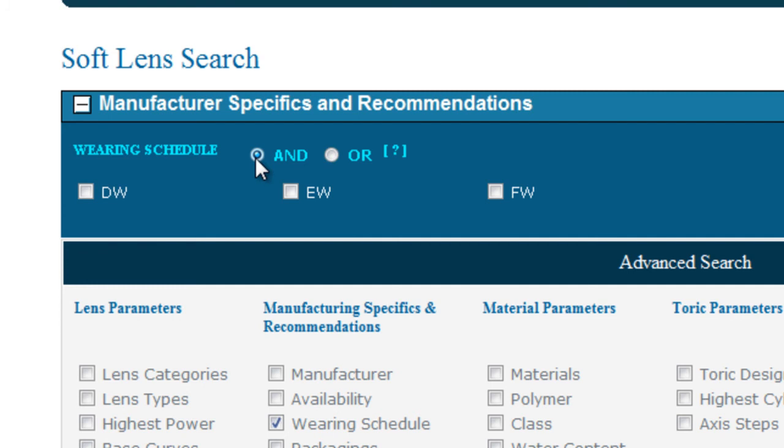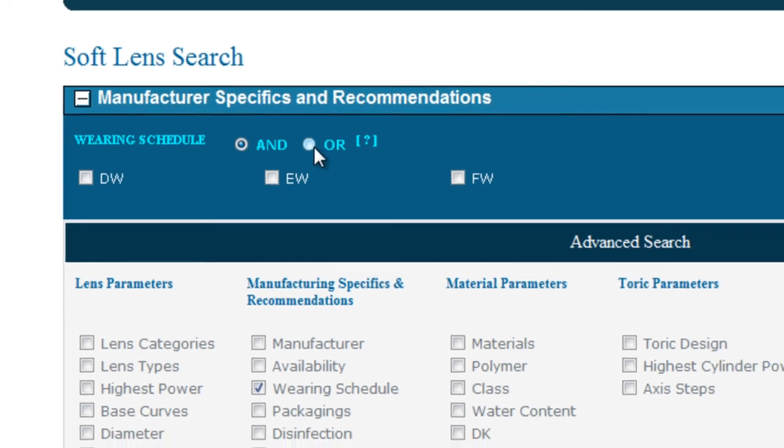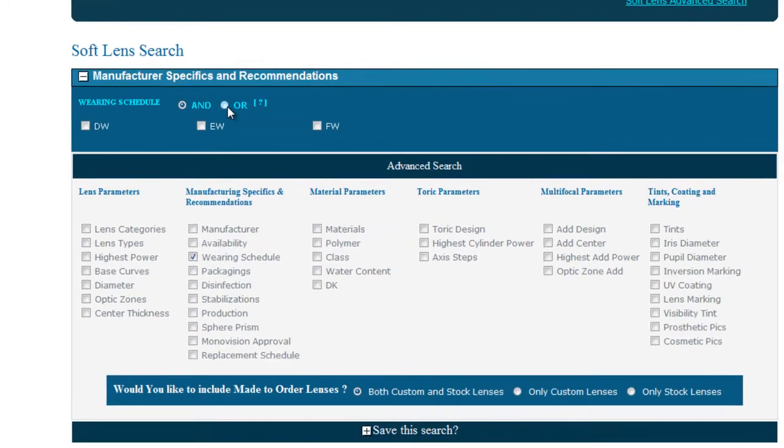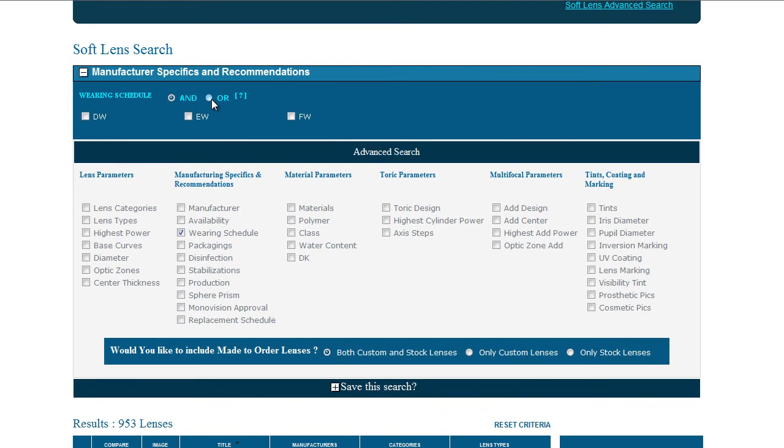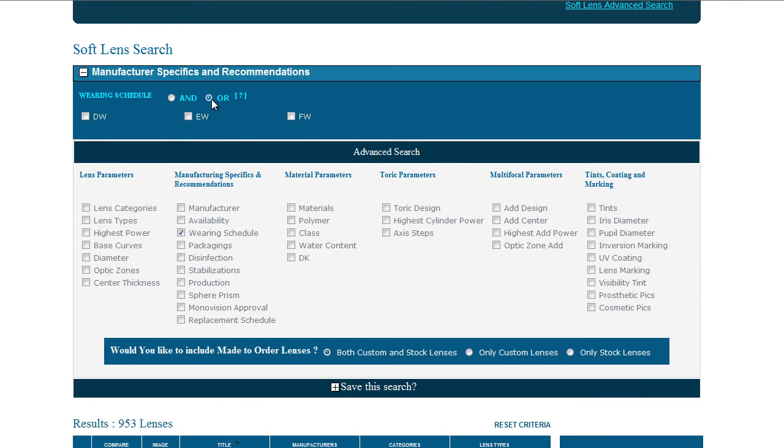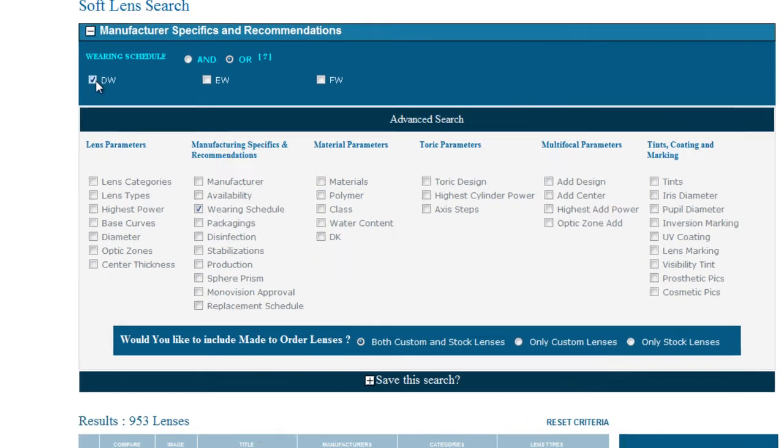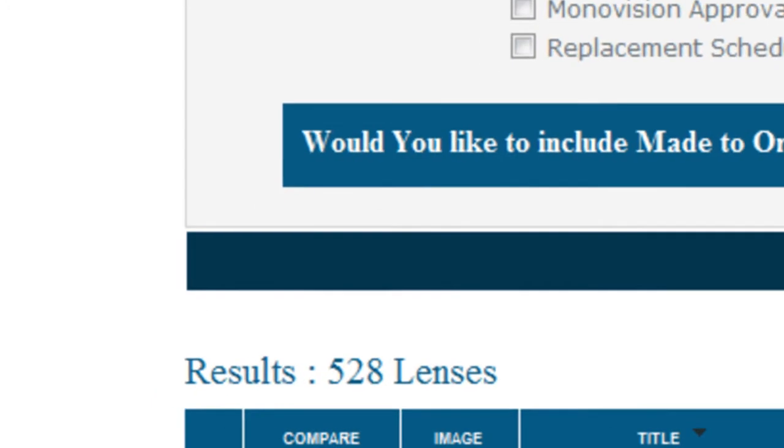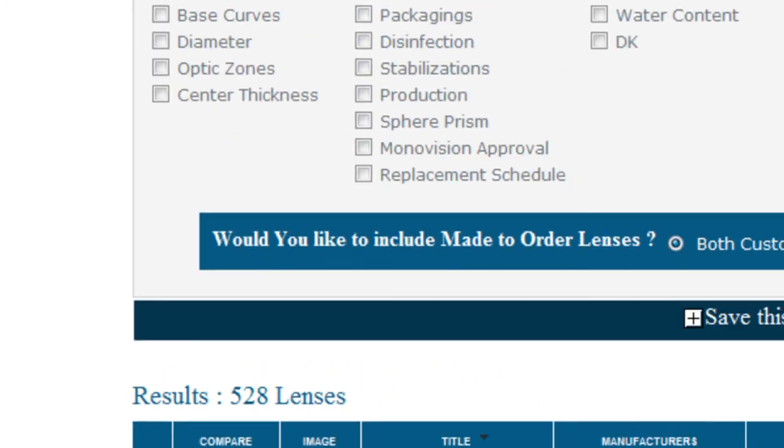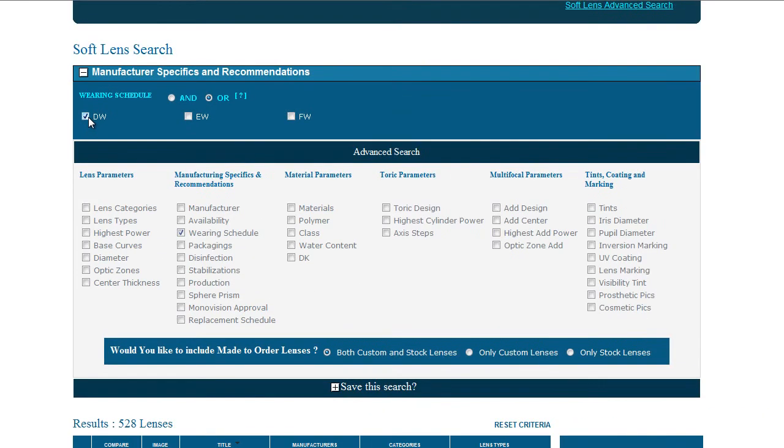For example, let's look at wearing schedule. We're going to check OR. Now clicking Daily Wear, you can see this result. Then, let's go back and click Extended Wear.